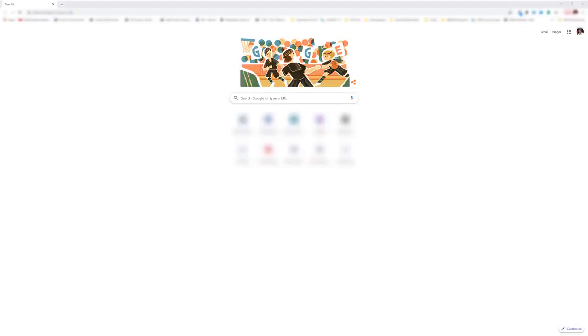Now that you have the IP address, open up your computer browser. Type in the IP address into the browser URL.